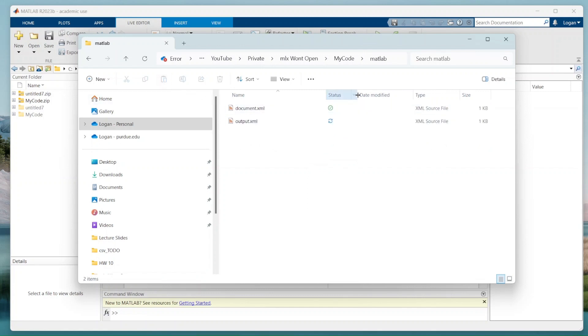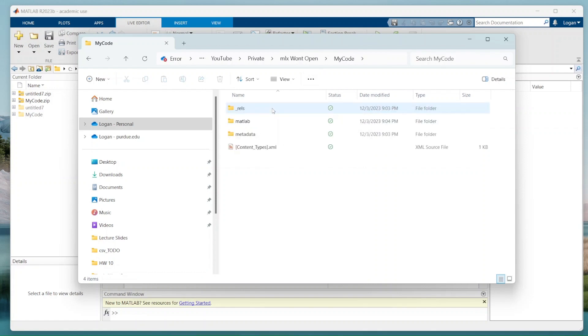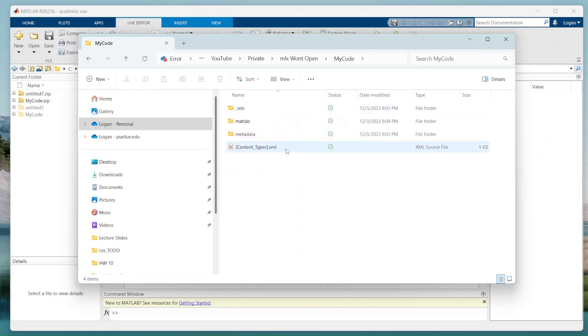Now I'm going to go back one level. Sorry, I went back too far. I'm going to go back into here. You see I have these three folders and the XML file right here, this content type, and the XML.